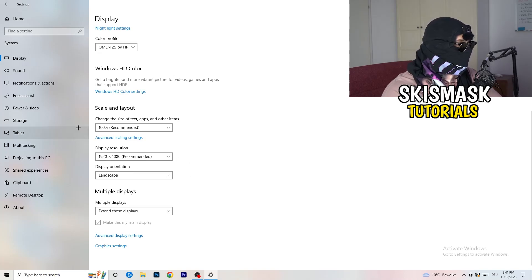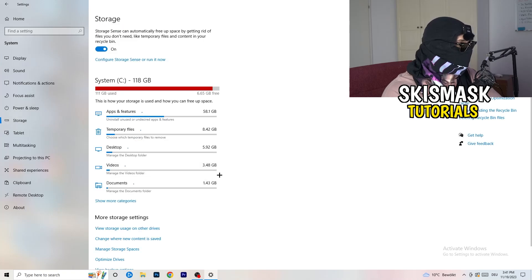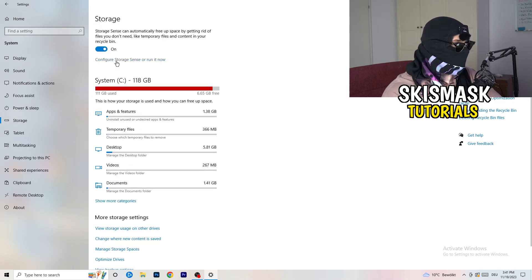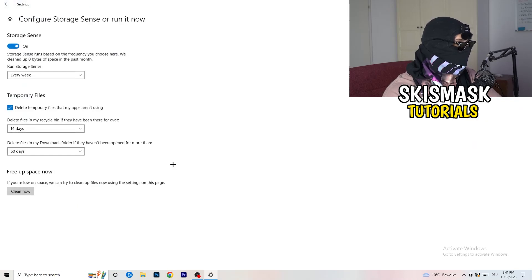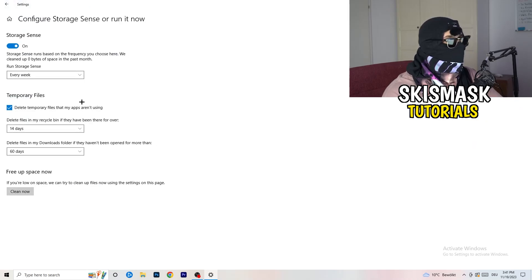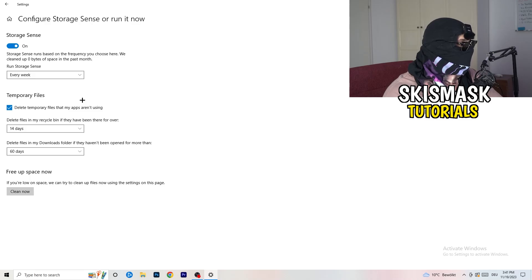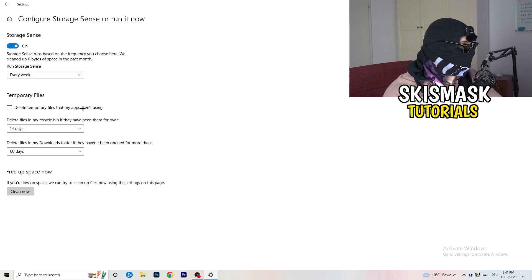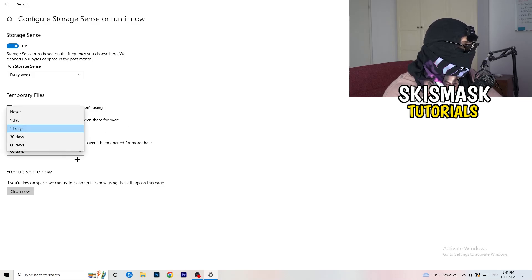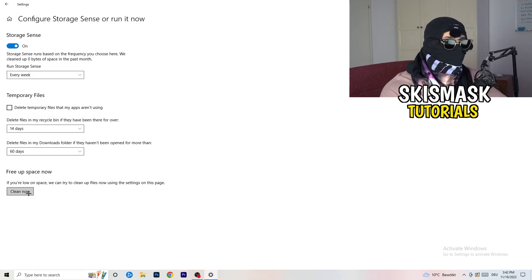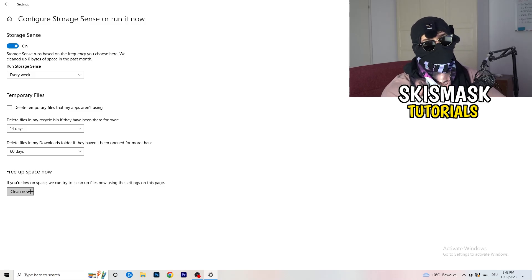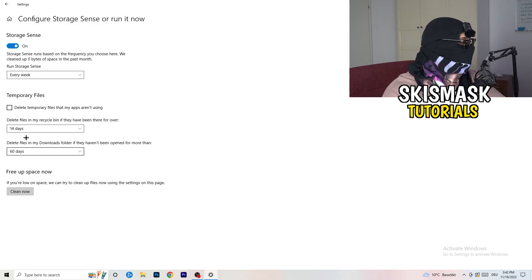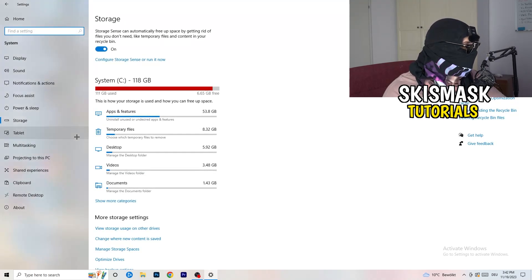Go to the left-hand side and click on Storage. Click on the highlighted text that says Configure Storage Sense or Run Now. Copy my settings: Storage Sense set to every week, delete temporary files that apps aren't using at 14 days and 60 days. Afterwards click Clean Now. This will take a bit of time but it will help you a lot by freeing up storage.